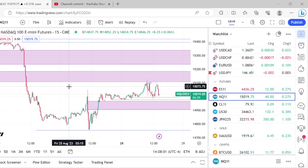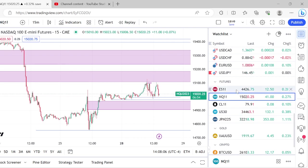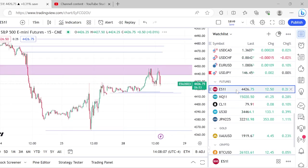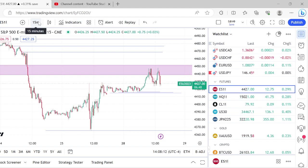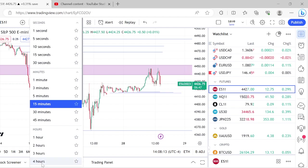Let's get into this futures breakdown. My bias on ES as well as NASDAQ this morning was indeed bearish. My bias is bearish because of what the higher time frame chart was telling me.